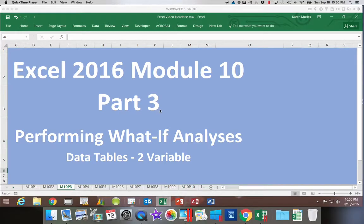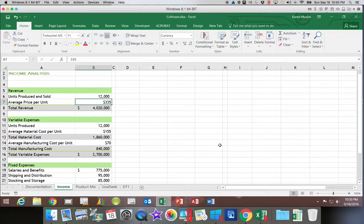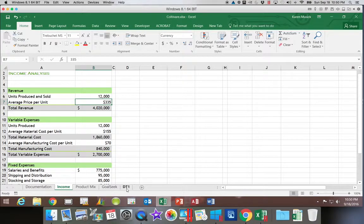This is Excel 2016, Module 10, Part 3. In this section we will be working with two variable data tables. In the last section we saw that you could work with a data table and change one variable. In this example we're going to look at changing two variables in the data table.